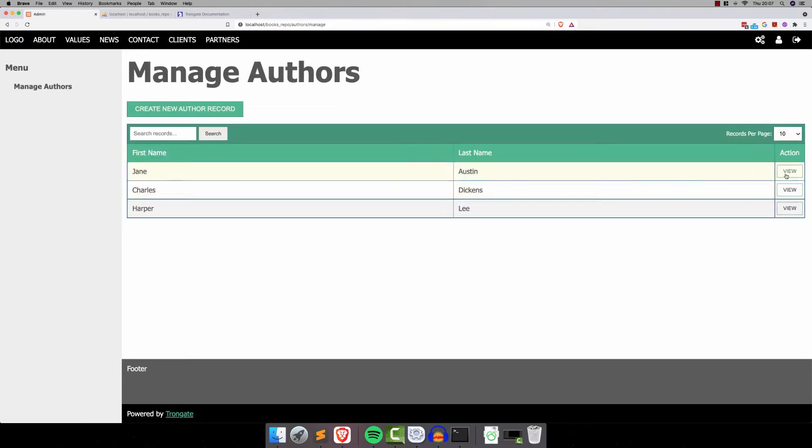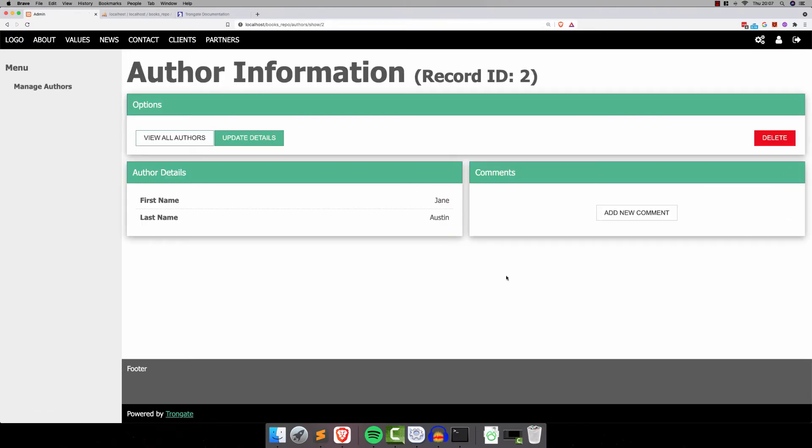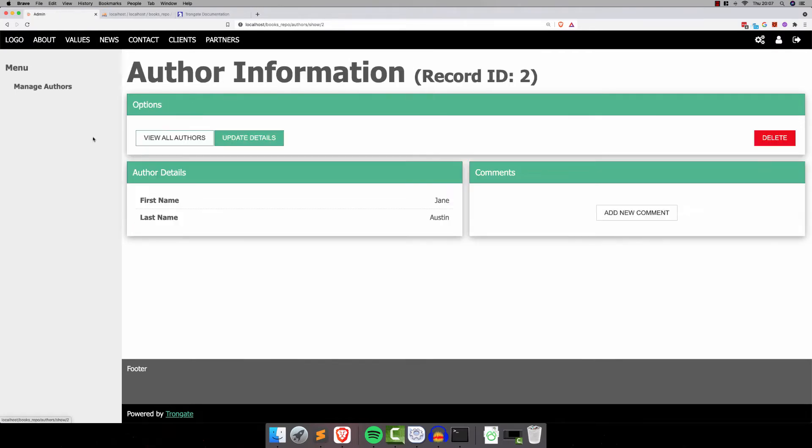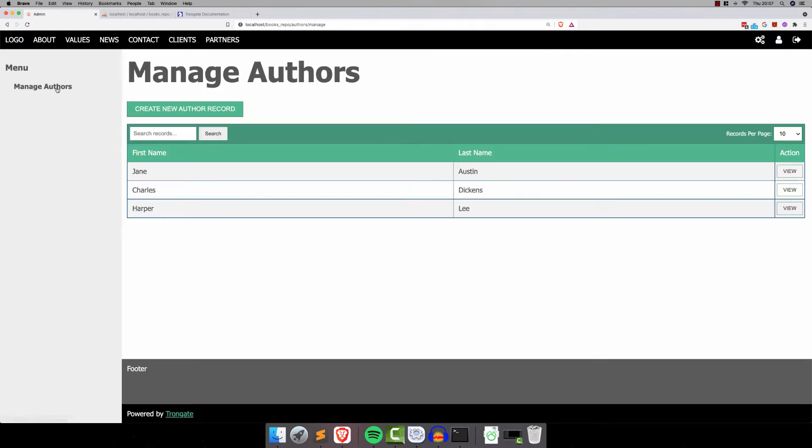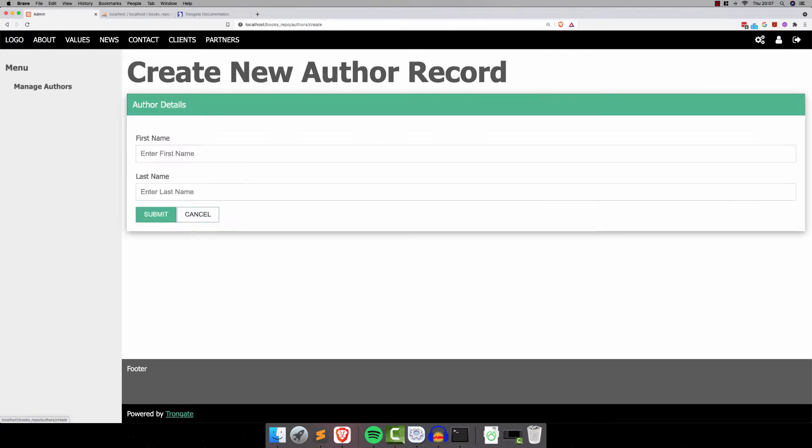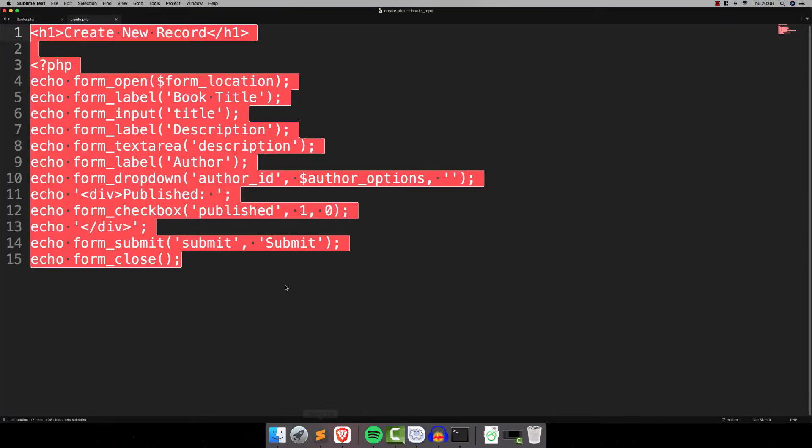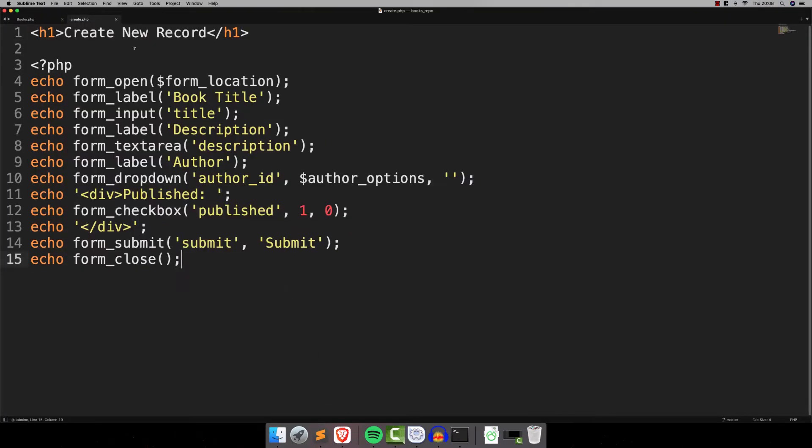But I wanted to have one little moment or two where we focus on making this form even better. For example, if we have a look at Authors, which was created automatically, you can see that our form here has a nice card going around it, so it's got this green thing going on.